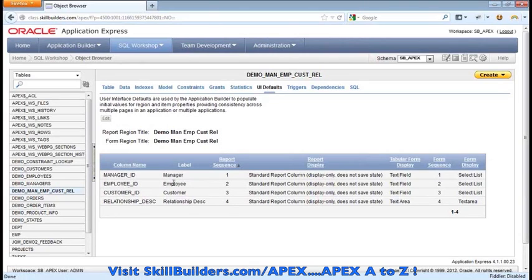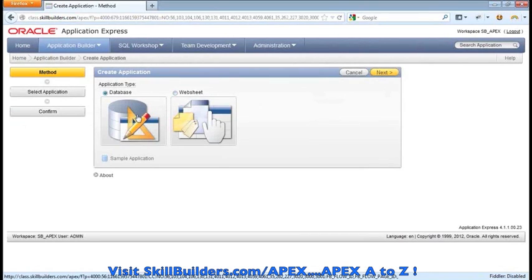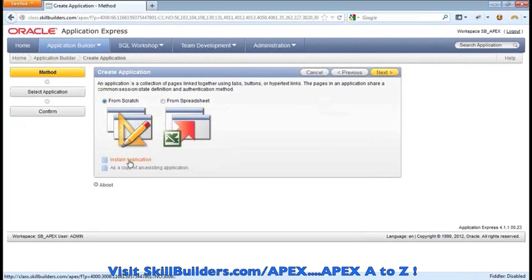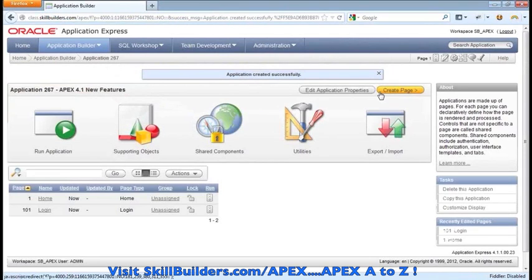Just a quick side note, I've also added some UI defaults so that when we get to the form, we see select lists rather than the regular text inputs. Let's go ahead and get started. I'm going to create a new application to work with that particular table. I'll go to the application builder, select the database type, then jump down to instant application — which is also new in 4.1 — and call this APEX 4.1 New Features.